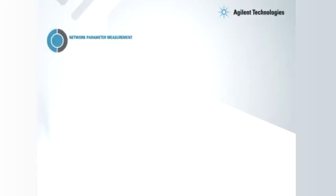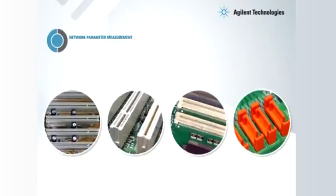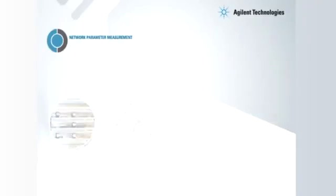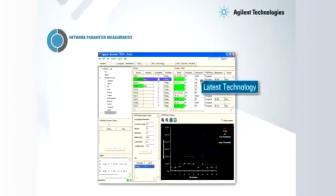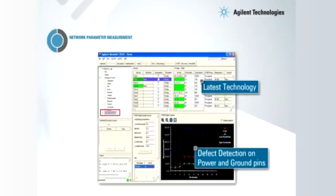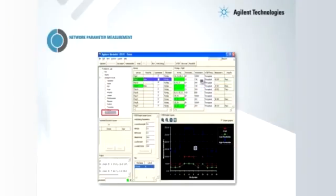With network parameter measurement technology, VTEP version 2 pushes the frontier of vectorless test. Agilent's latest innovation is a world first. It targets defect detection on power and ground pins.